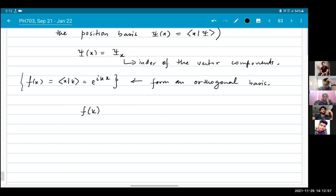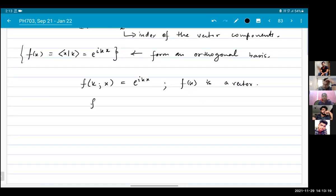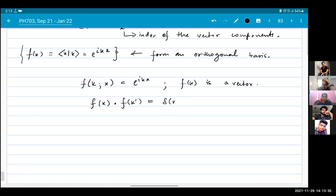What are the components of the vector f(k)? If you take the dot product — the inner product — of two of these vectors, you should get something like delta(k, k'), right? That is when we would say that they form an orthogonal basis.